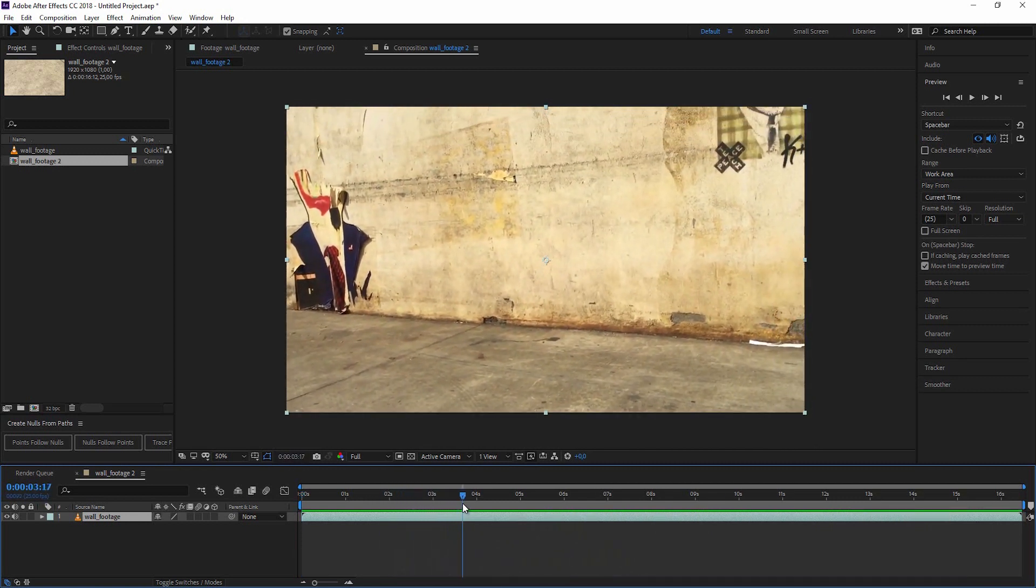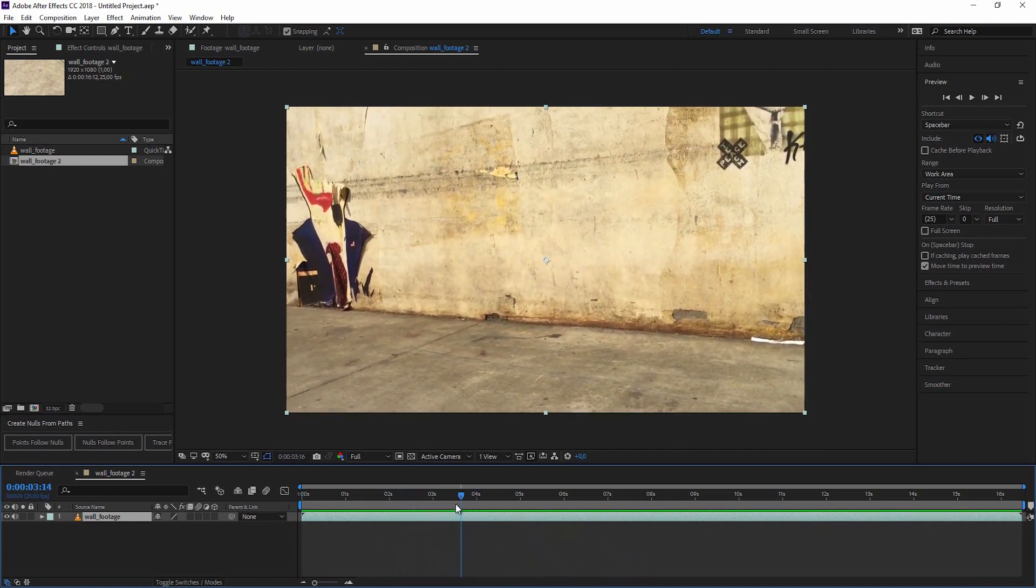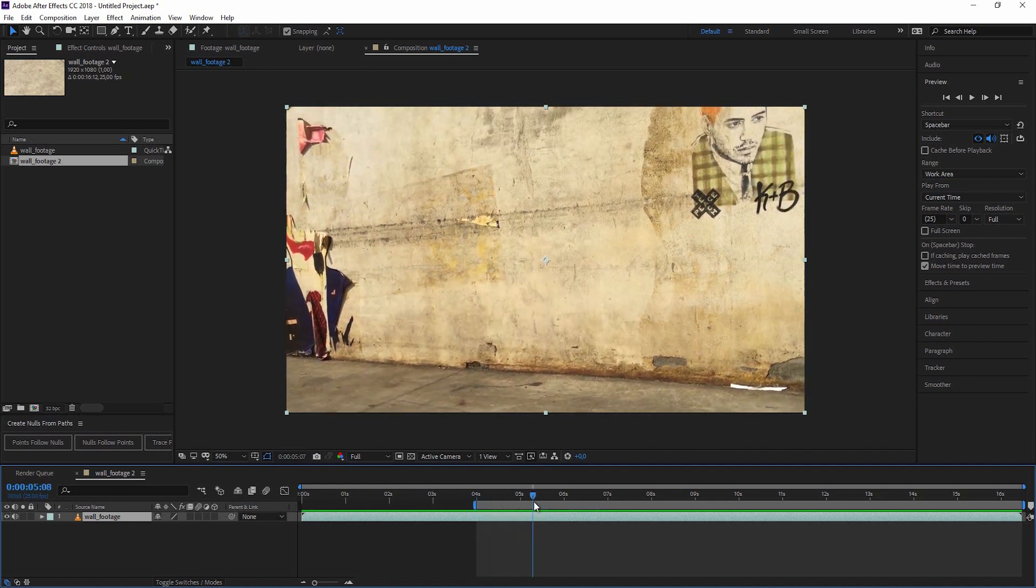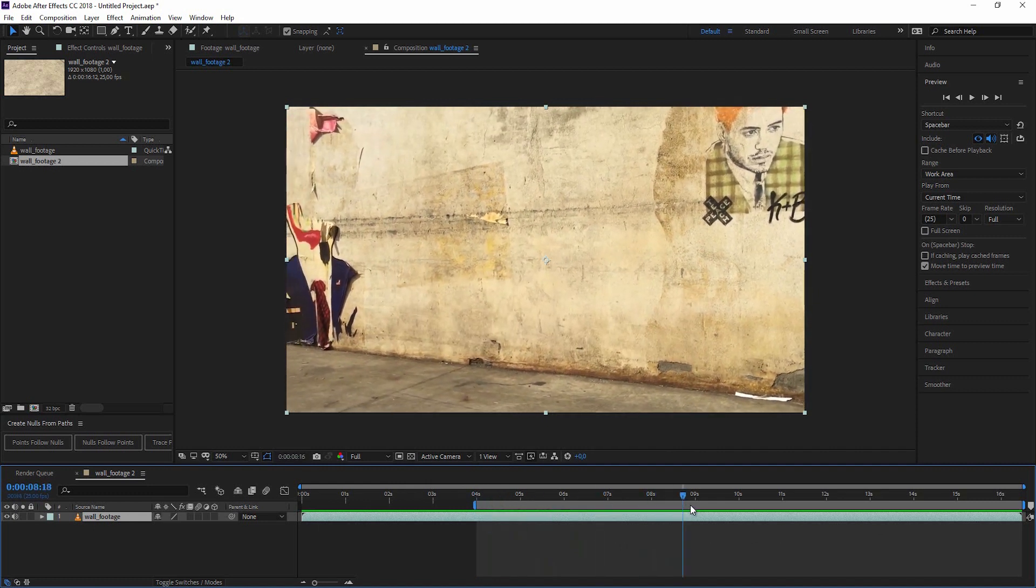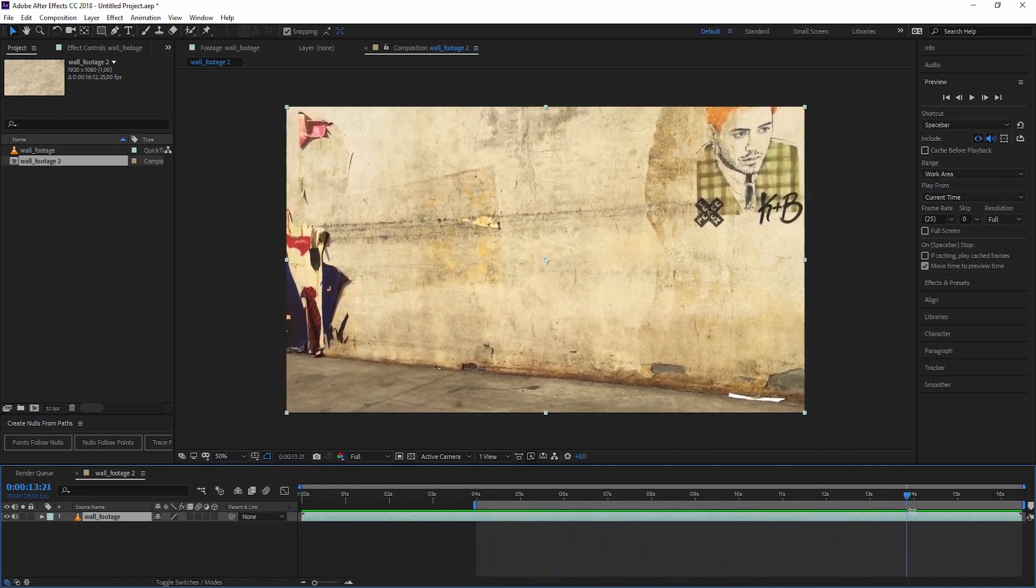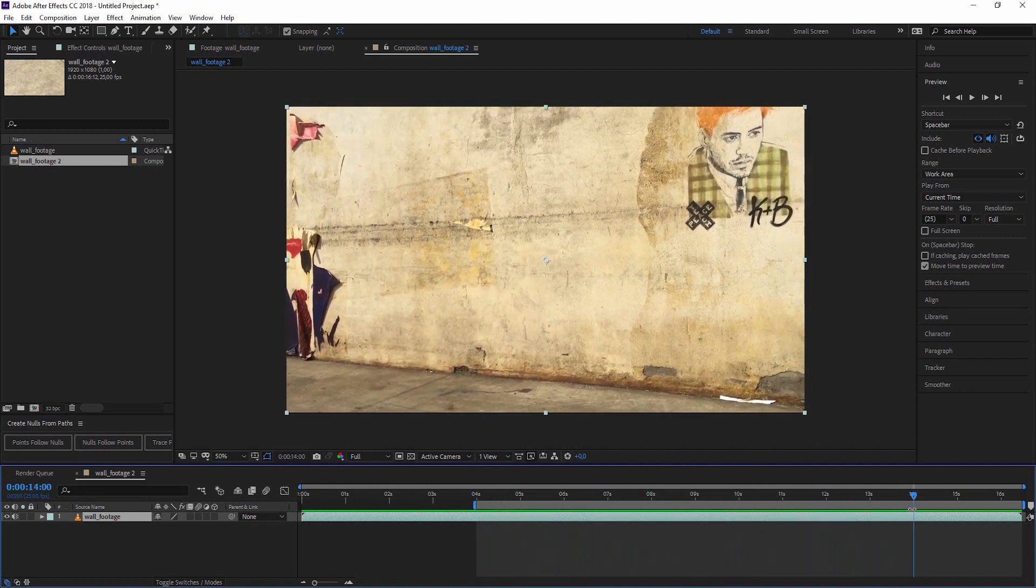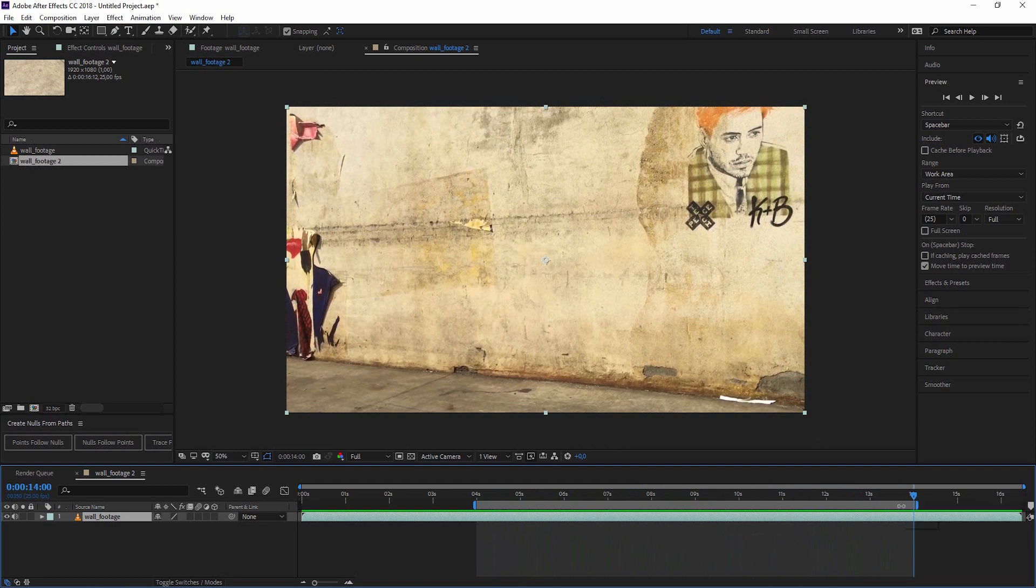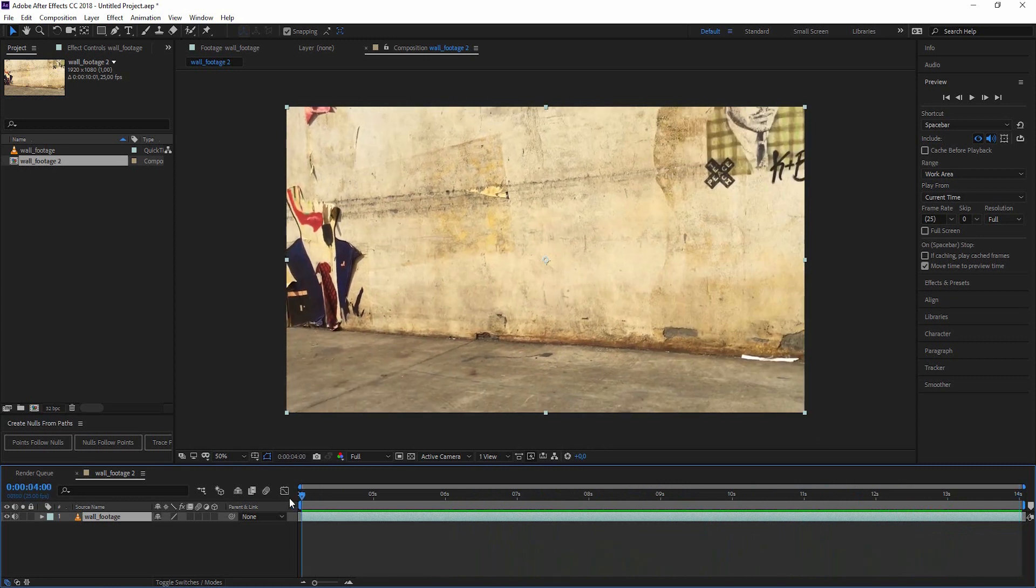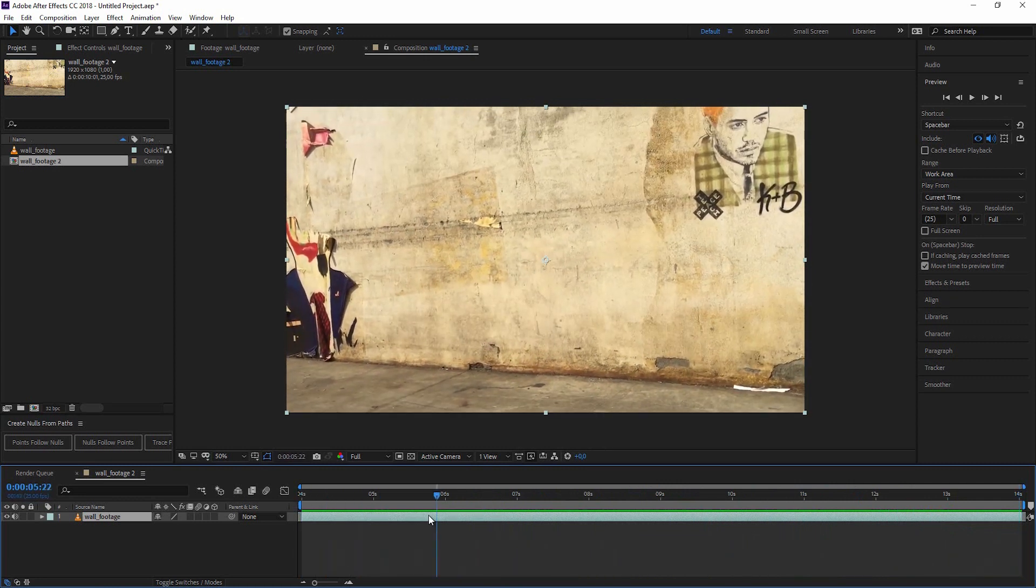For the sake of this, let's start it at the four second mark. I hit B for begin, and let's just track this 10 seconds and hit N for end. Right click on that bar and trim comp to work area. Now we only have to deal with that part.